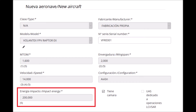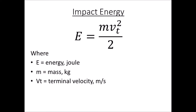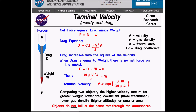When registering an aircraft in ASA, they will ask for the impact energy. Impact energy is the kinetic energy of the aircraft assumed to reach its terminal velocity — that is, the speed at which the air resistance equals the weight of the aircraft.